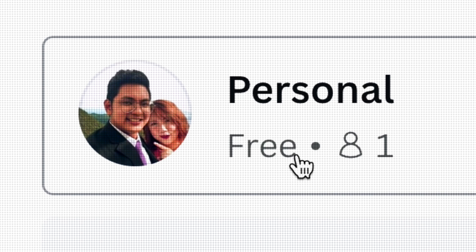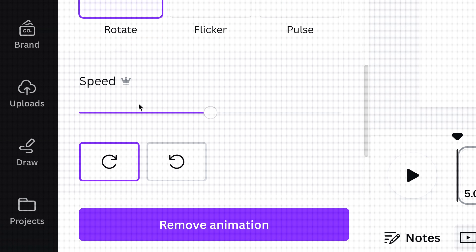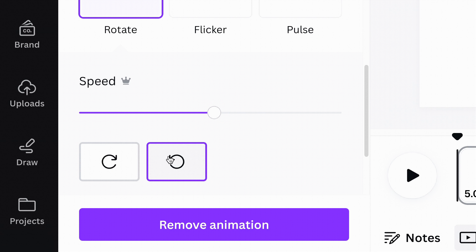And yes, this feature is free. But of course, if you're a pro user, you'll definitely enjoy the flexibility to have more control over your animation.